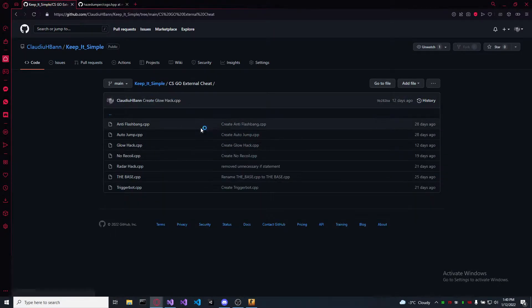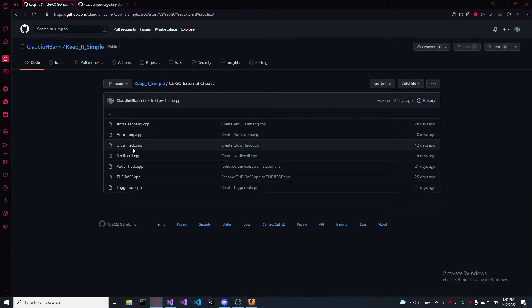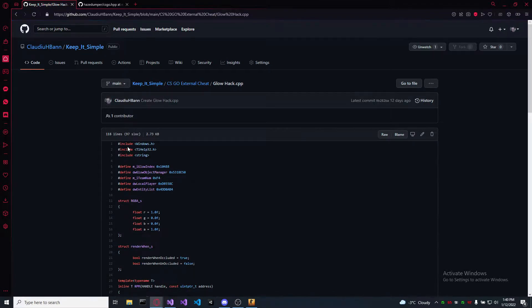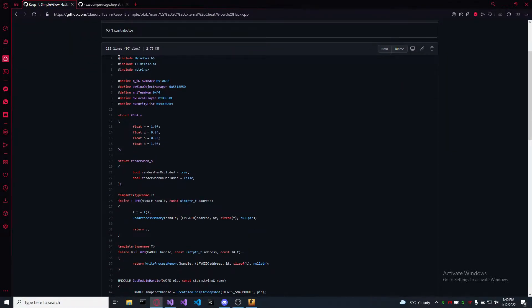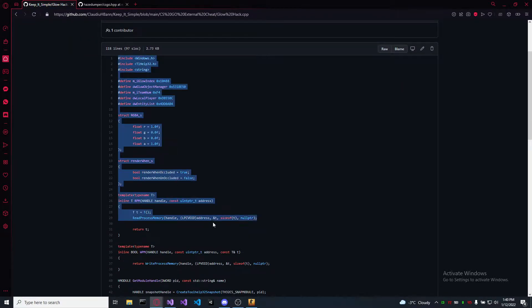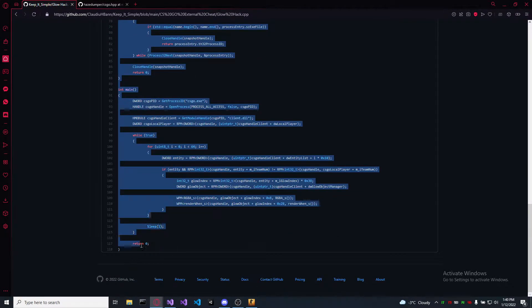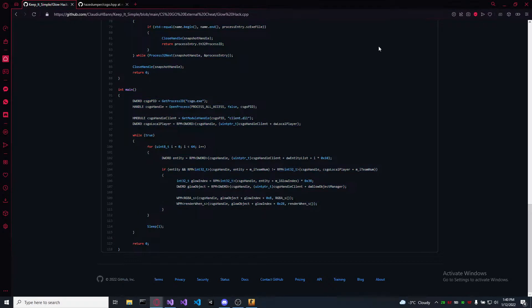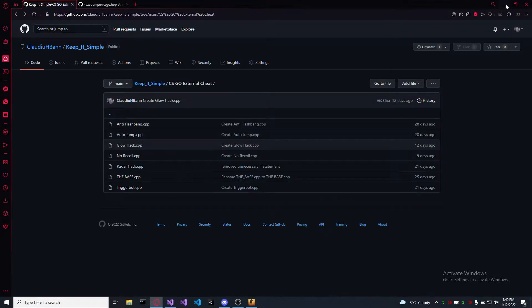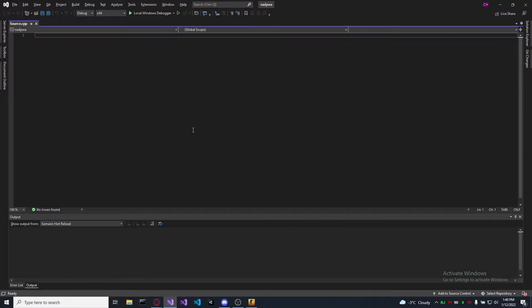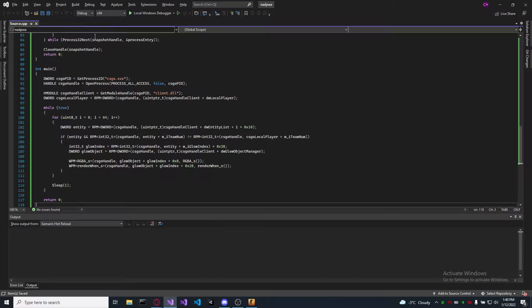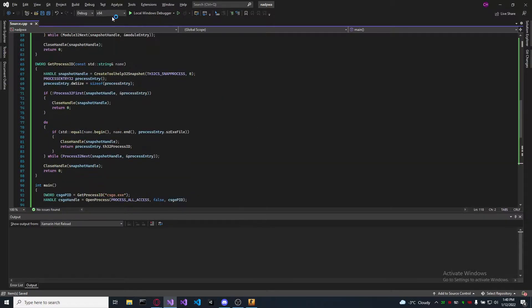Okay, go to my GitHub, choose a cheat. Let's take the glowhack one, copy it, paste it. Make sure that your application runs on 32 bits.